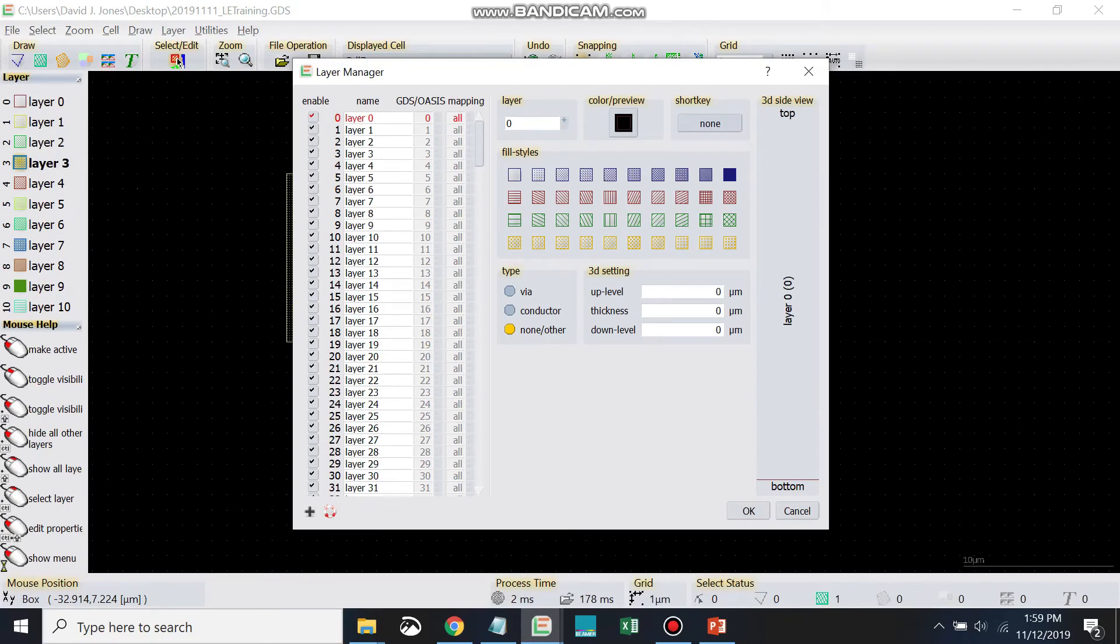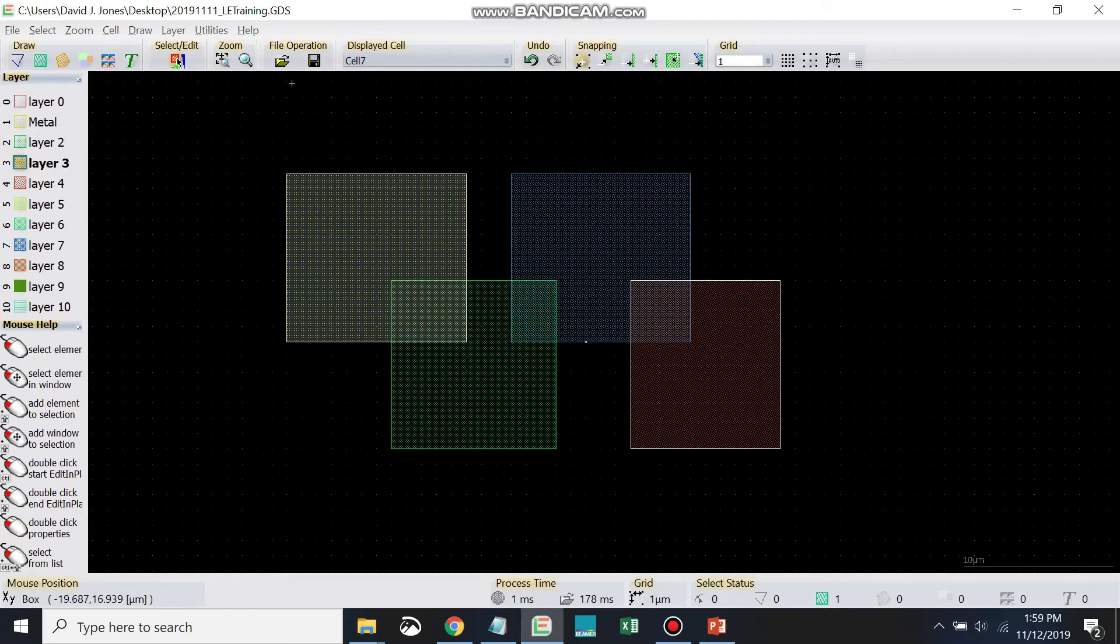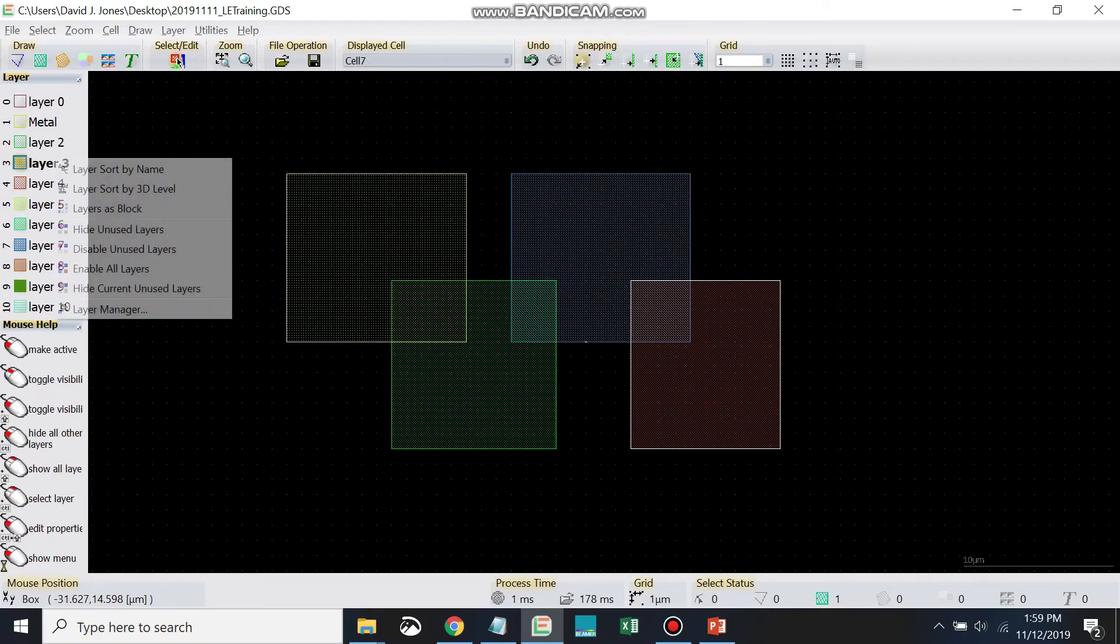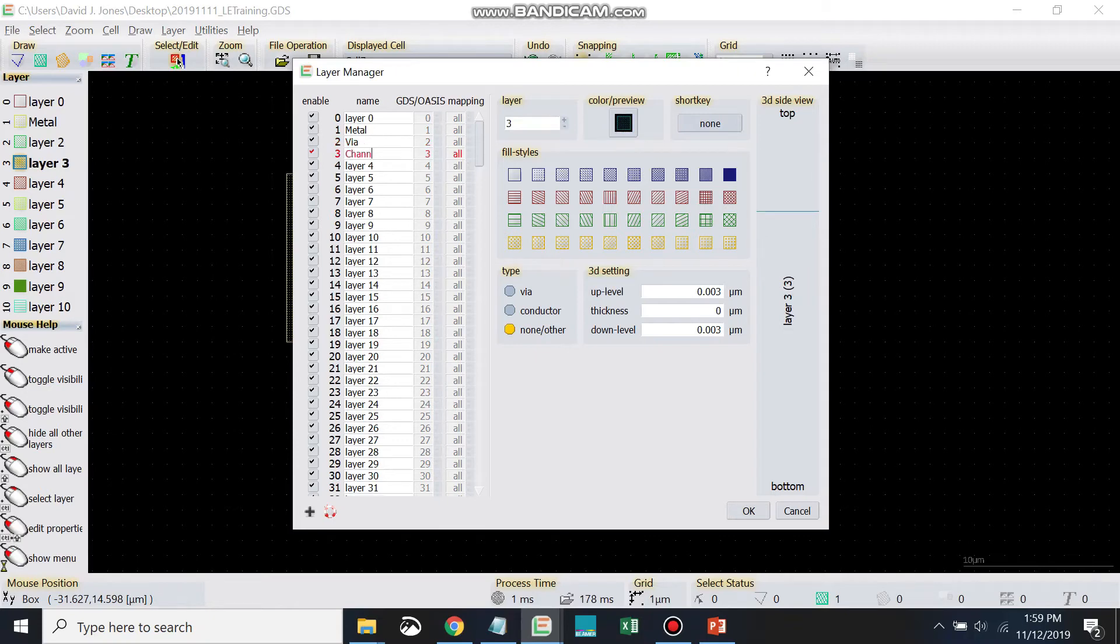And now you can see there's all kinds of handy stuff here. You can rename the layers this way if you want to do that. Sometimes you might want to rename the layers something like metal, channel, etc. So you can do that here in the layer manager.